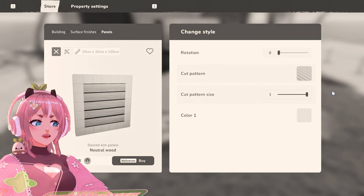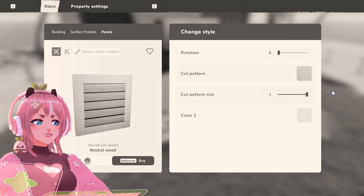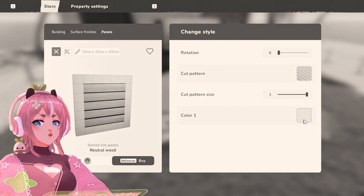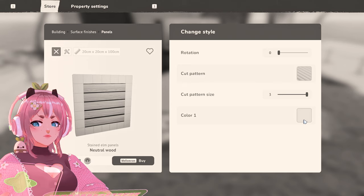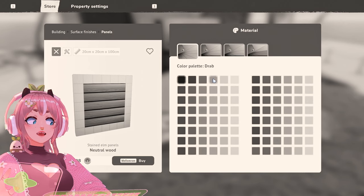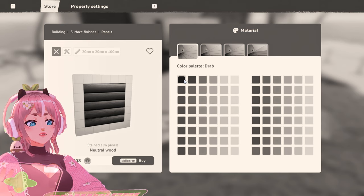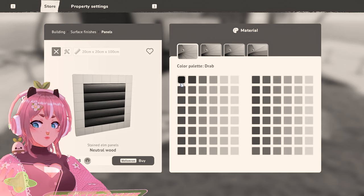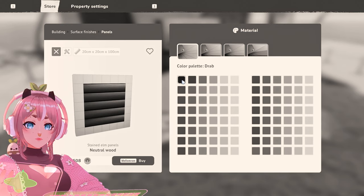Cut pattern. I like big planks. Okay, and color. I'm a hundred percent sure this is black.